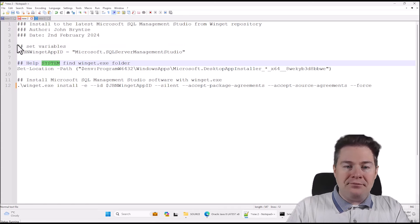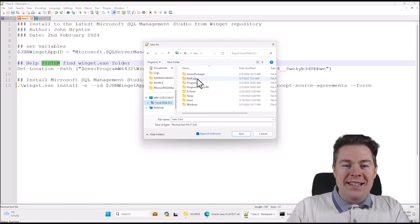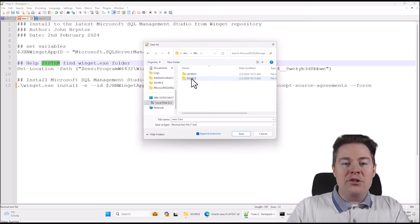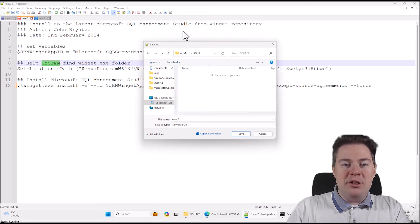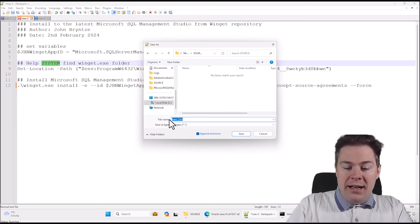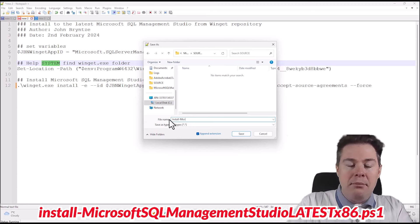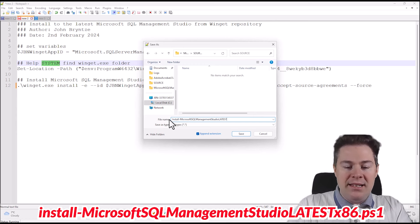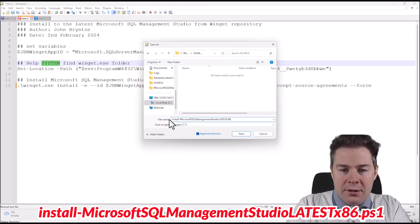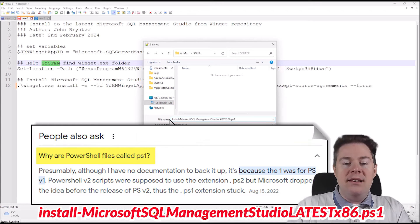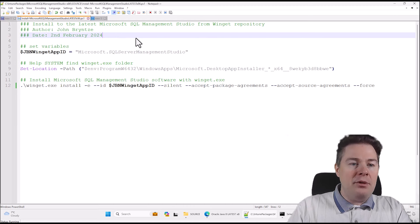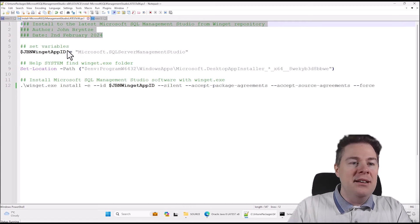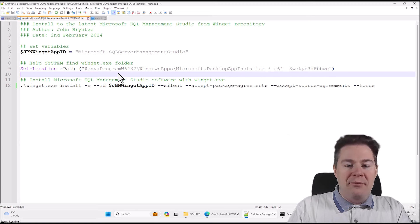This script is good. Let's save it. We go to C:\Intune packages, our Microsoft SQL Management Studio folder, under source. Change the extension — it should not be .txt, put the asterisk, it's going to be a .ps1 file. I'll name it: install-Microsoft SQL management studio-latest-x86.ps1. Save that. Everything in green is comments and won't run. Now let's also do an uninstall command. We can run nearly the same command, but for uninstalling it's a little bit different.